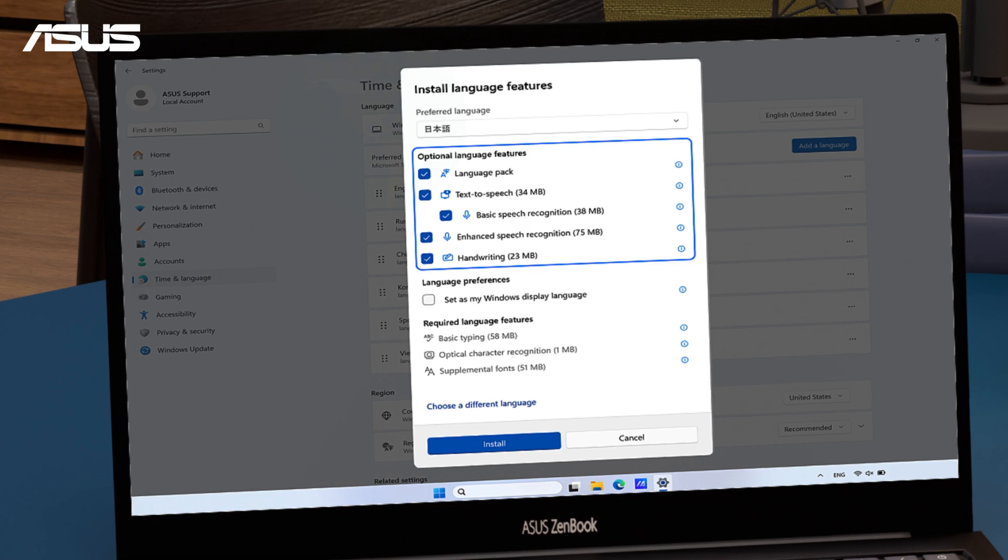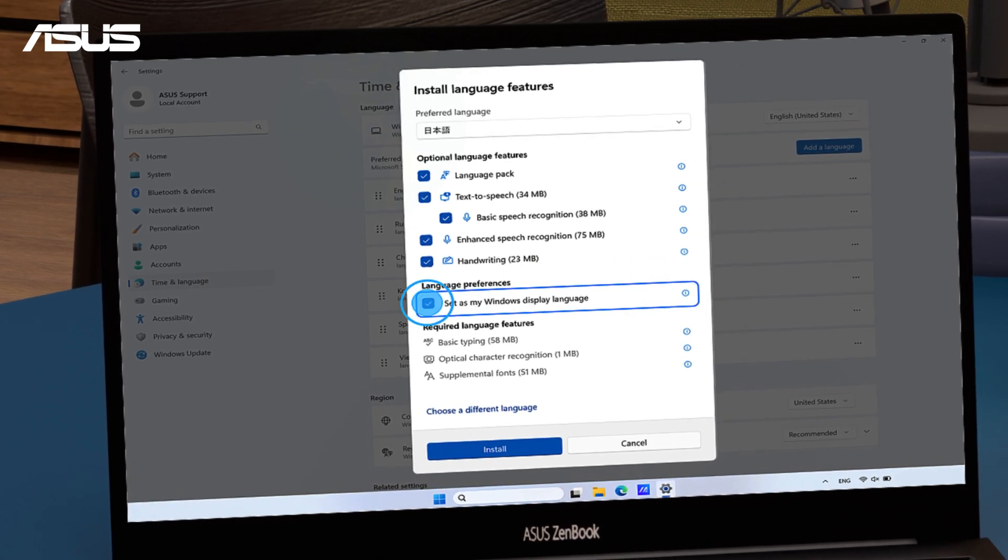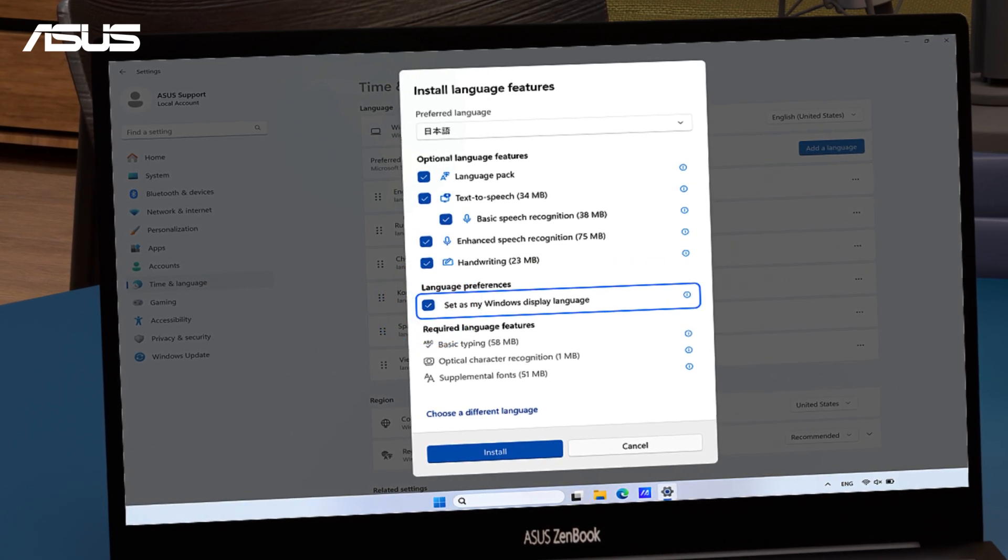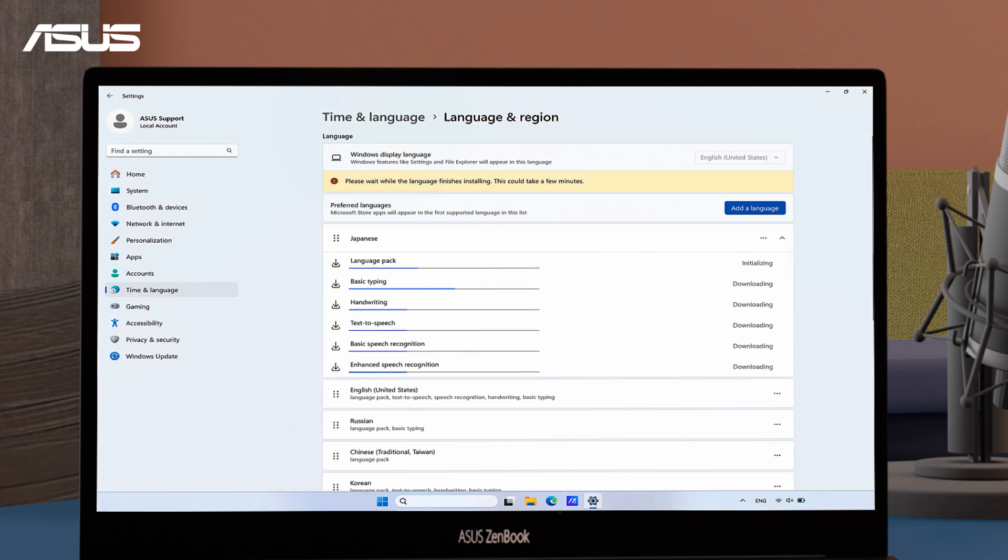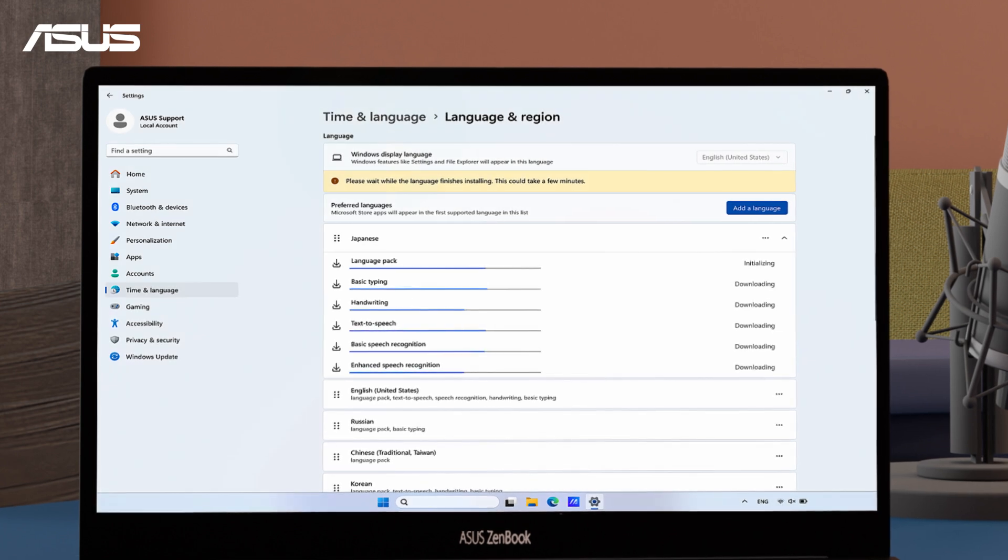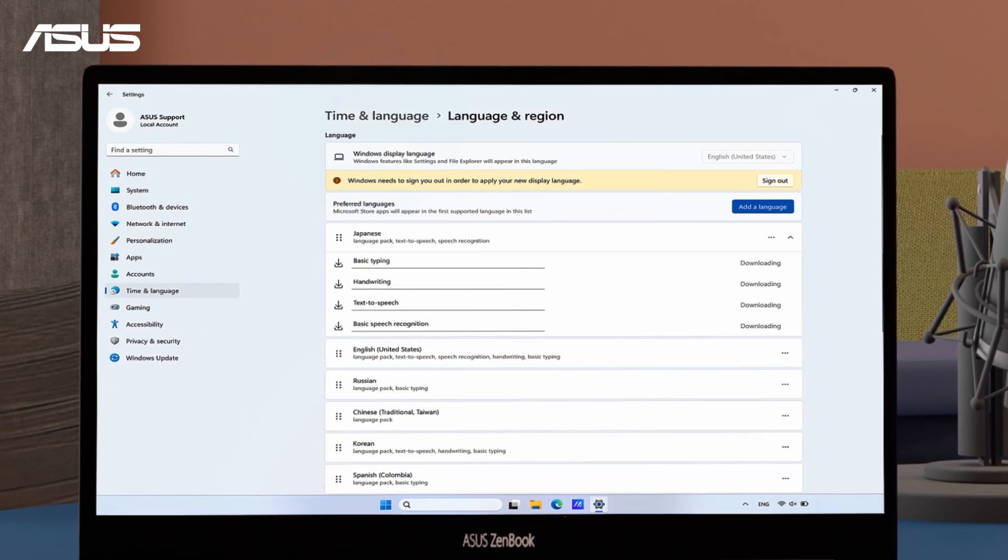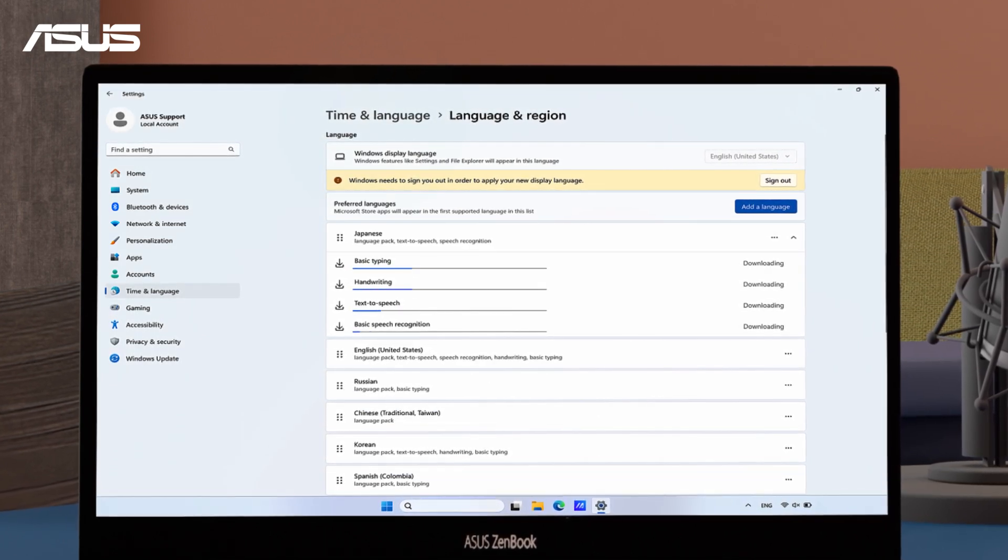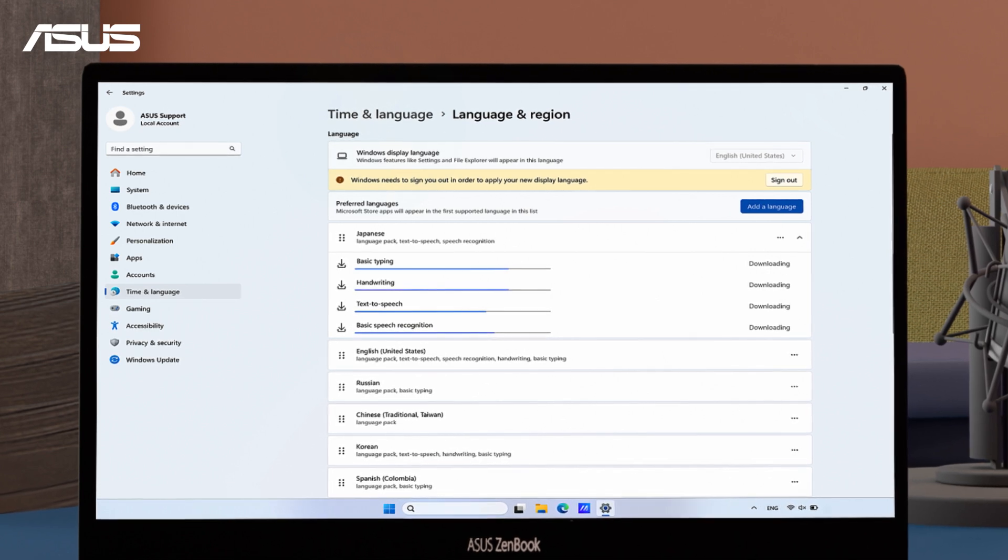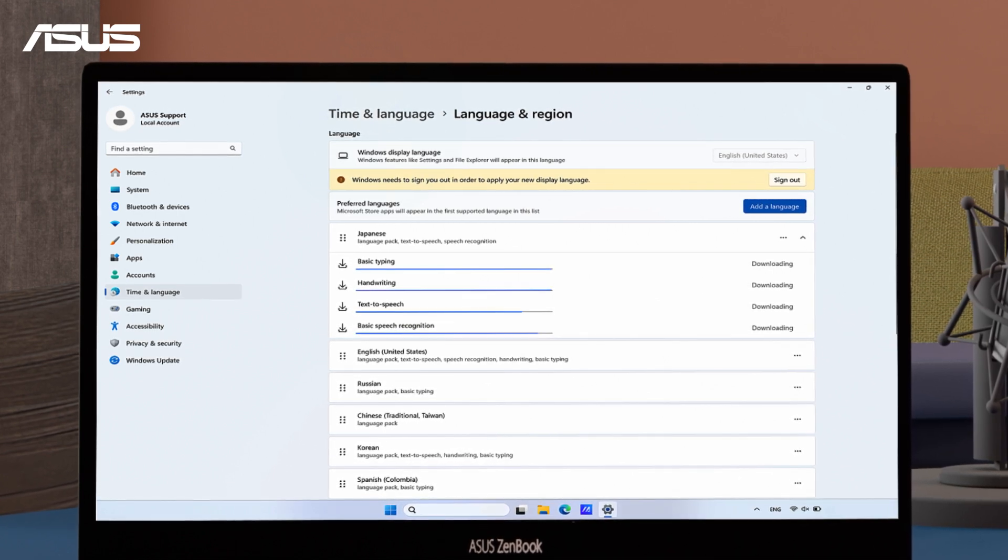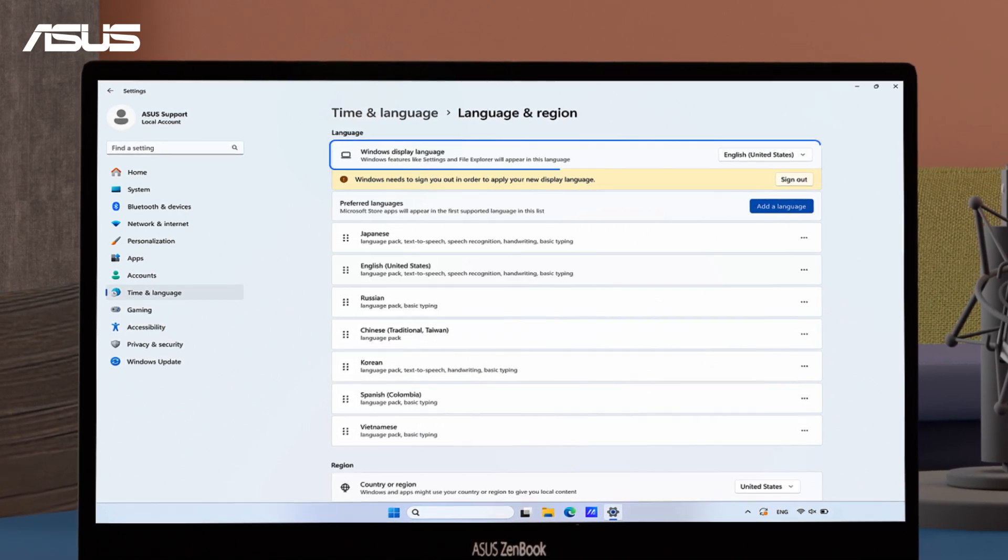Don't forget to tick 'Set as Windows display language' as well. Let's start to install it and the related features. You can also install several languages along with their related features and switch languages anytime to suit your mood.